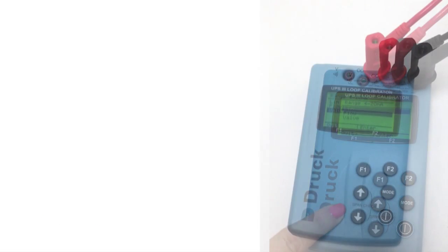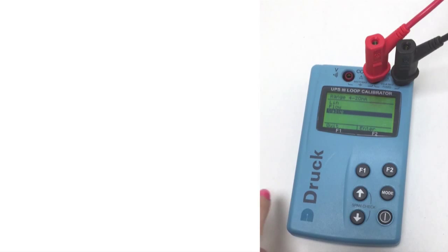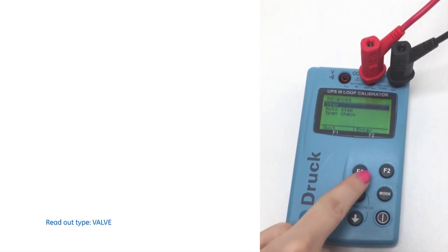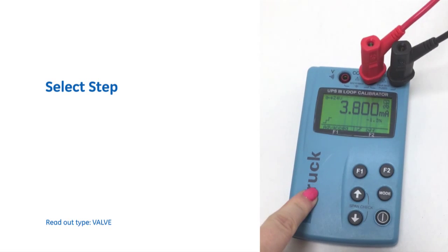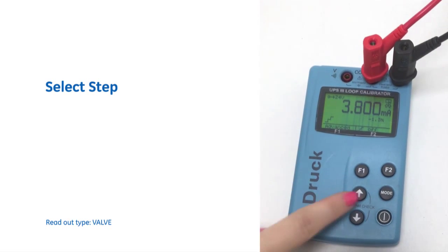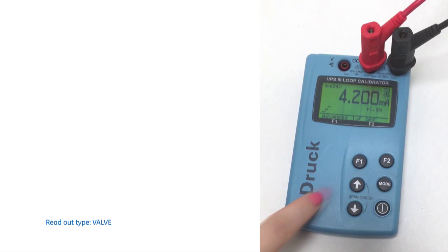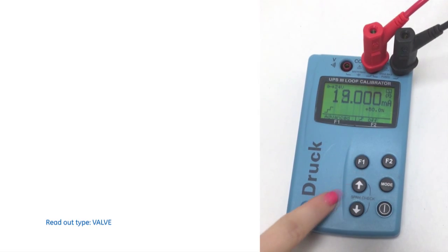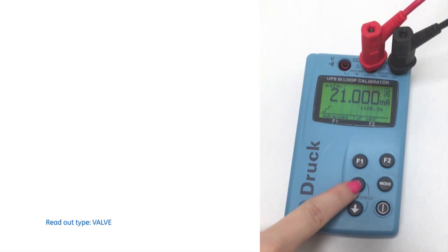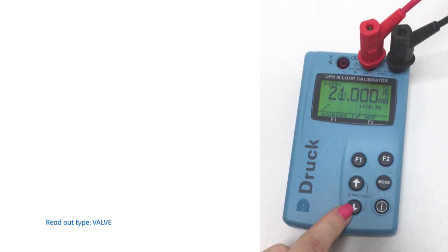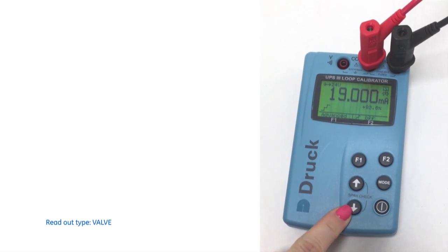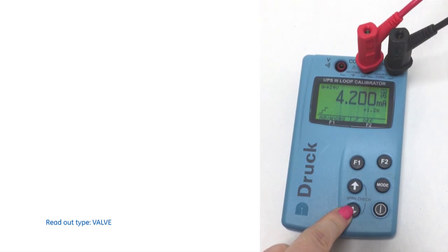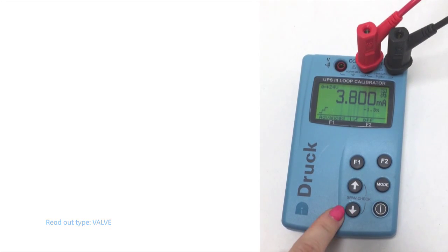So the last thing I want to show you is just the valve option. So if we select valve, we're just going to select step. This enables you to go from 3.8 to 4, 4.2, 12, 19, 20 and 21. That just gives you that extra bit at each end just to see when a valve may be opening and when that's actually fully opened there.